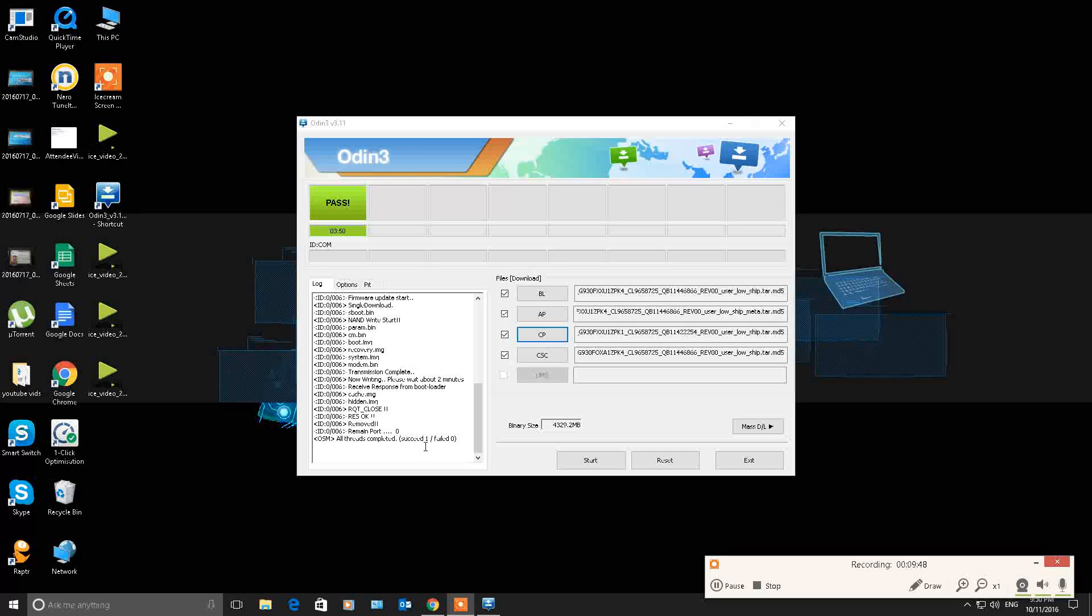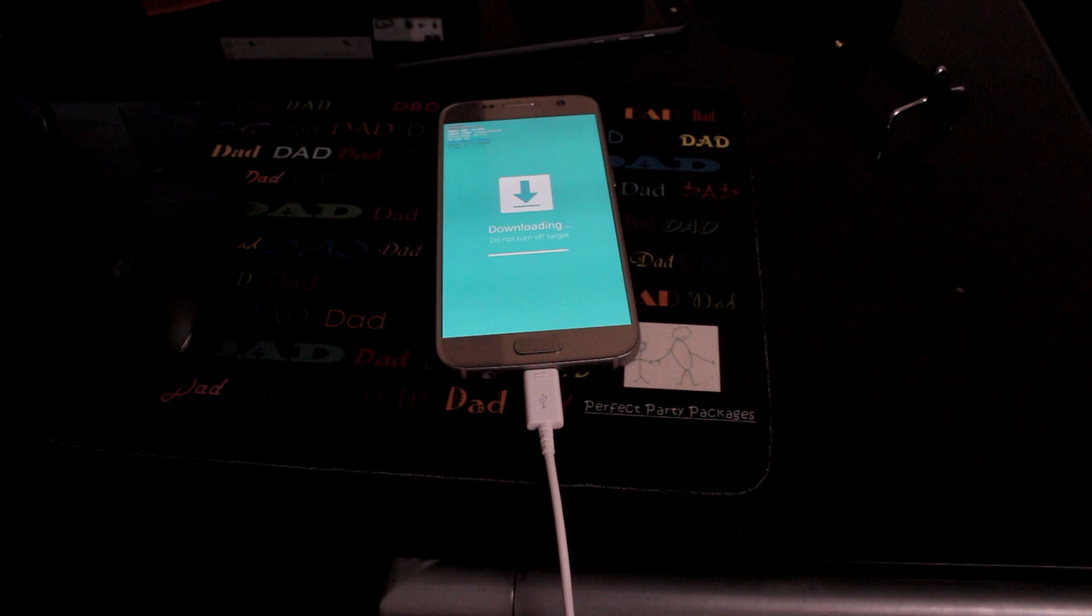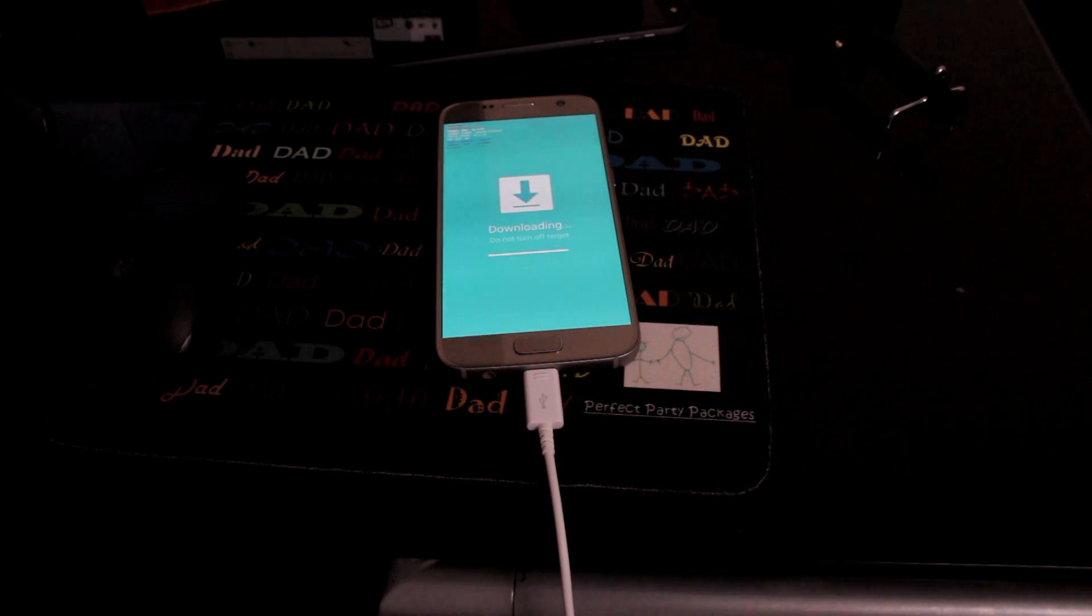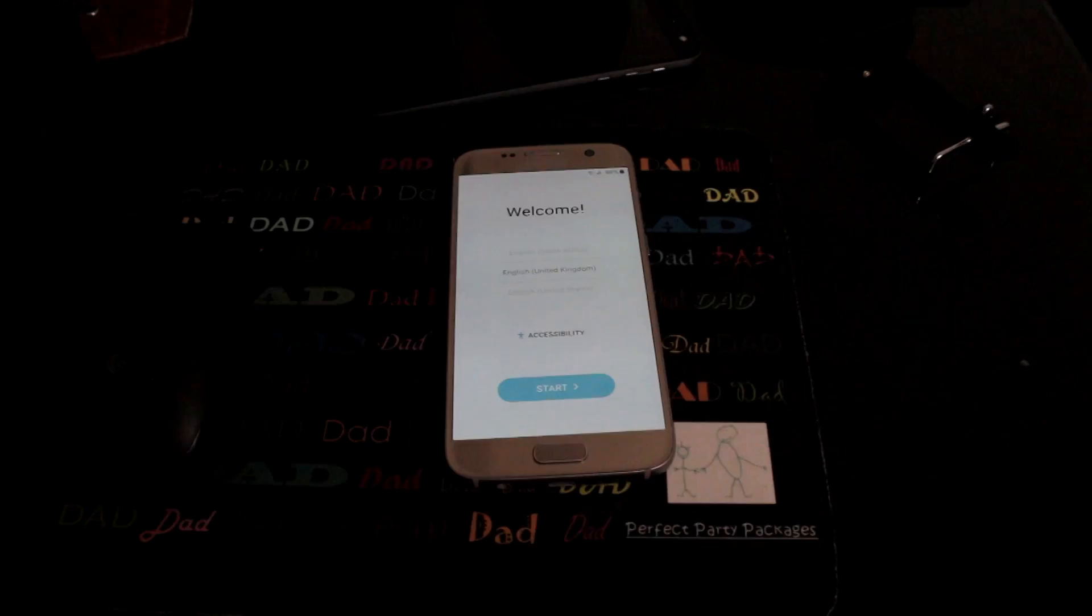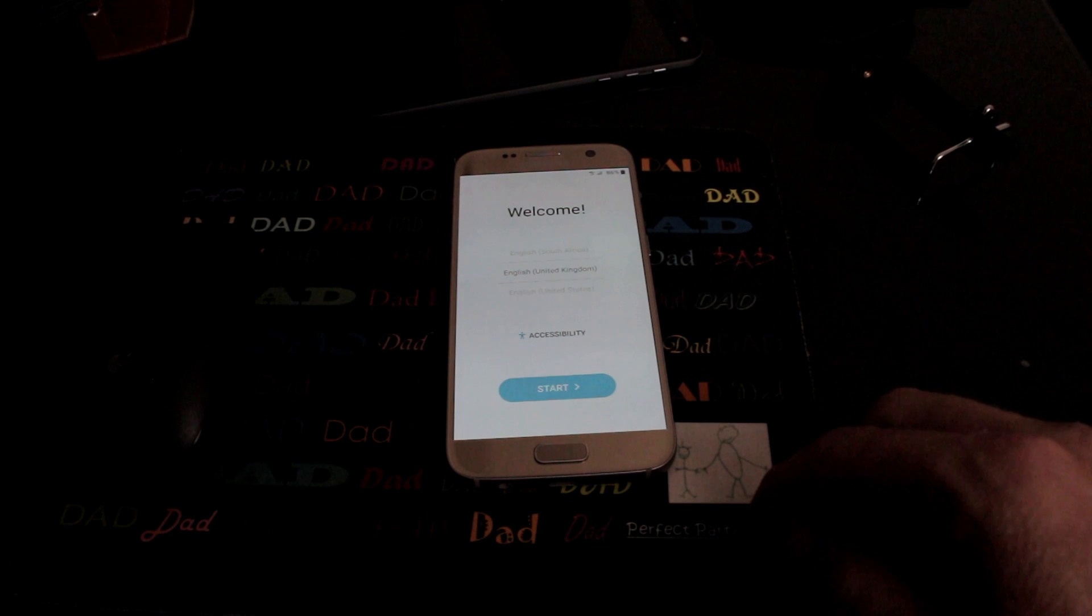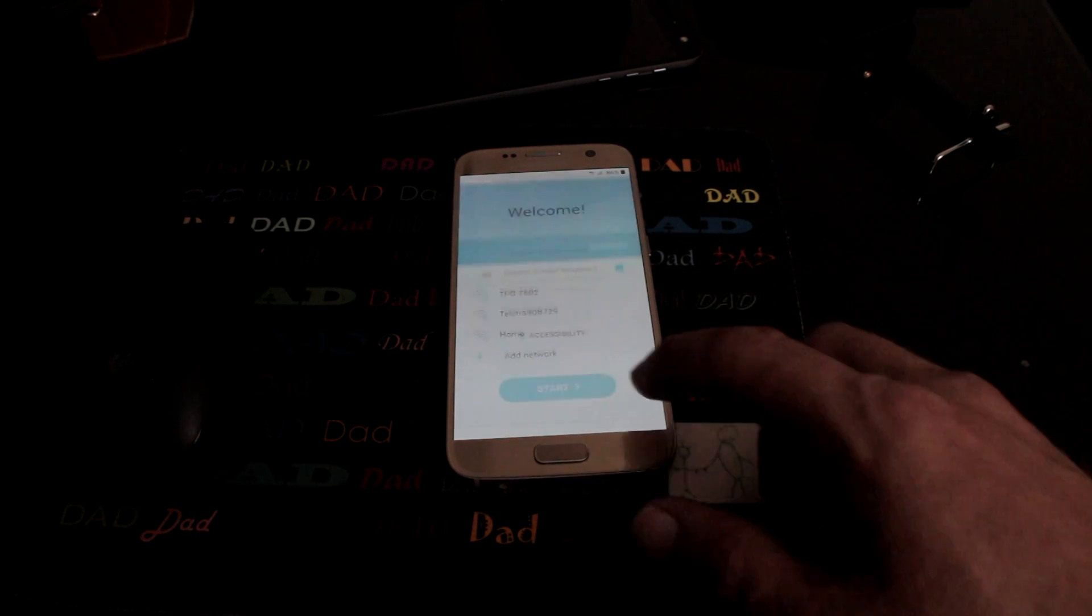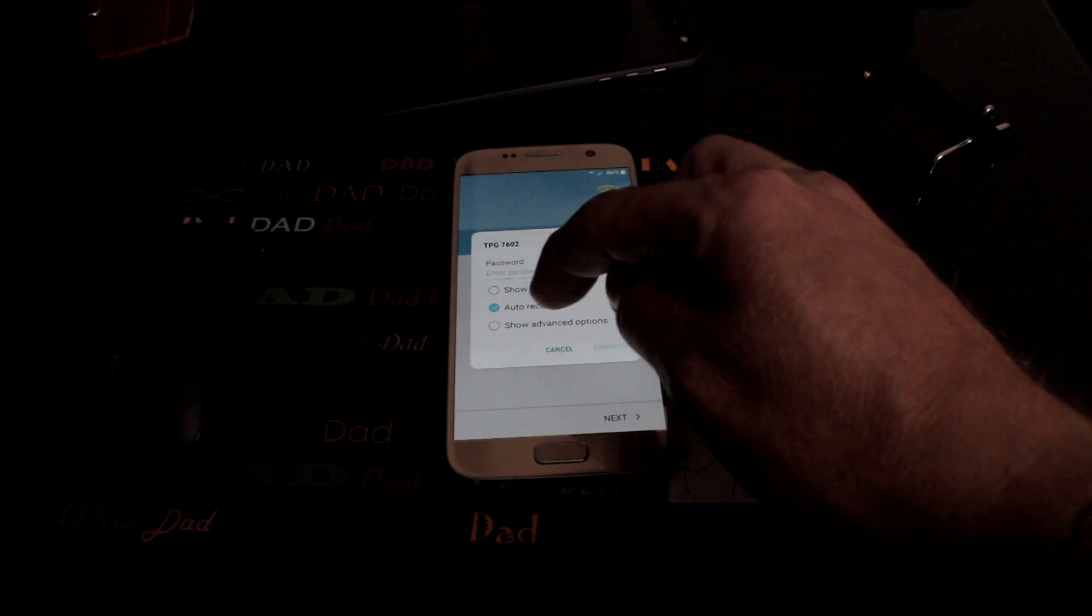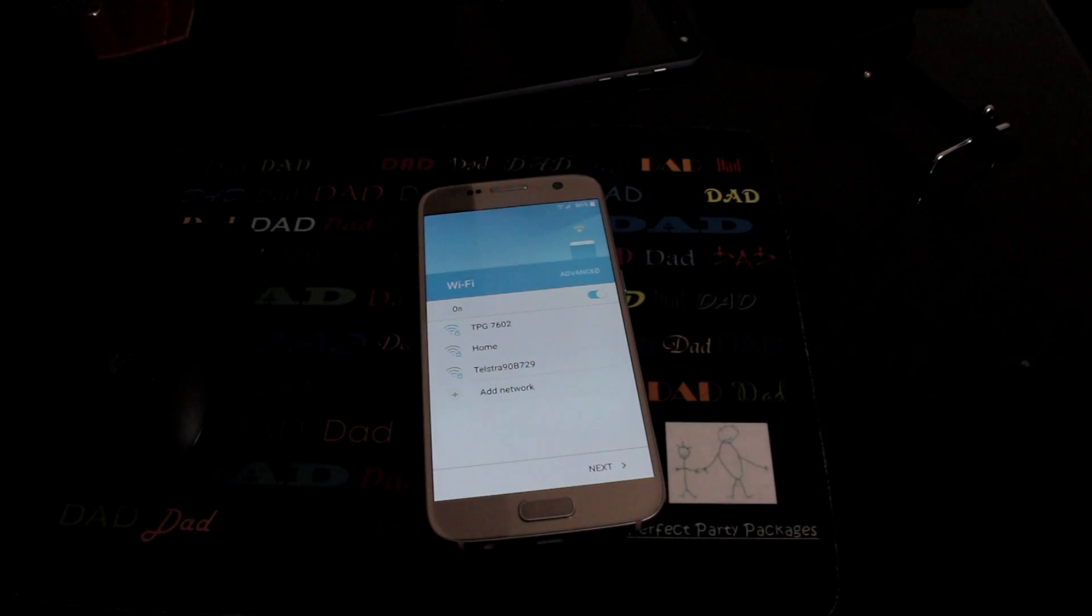You'll see that the phone is rebooting. Here we go on the phone. This is the same footage as it was going. It's downloading, progress bar gets to the end, and it starts to reboot. Now rebooting took about five or ten minutes.